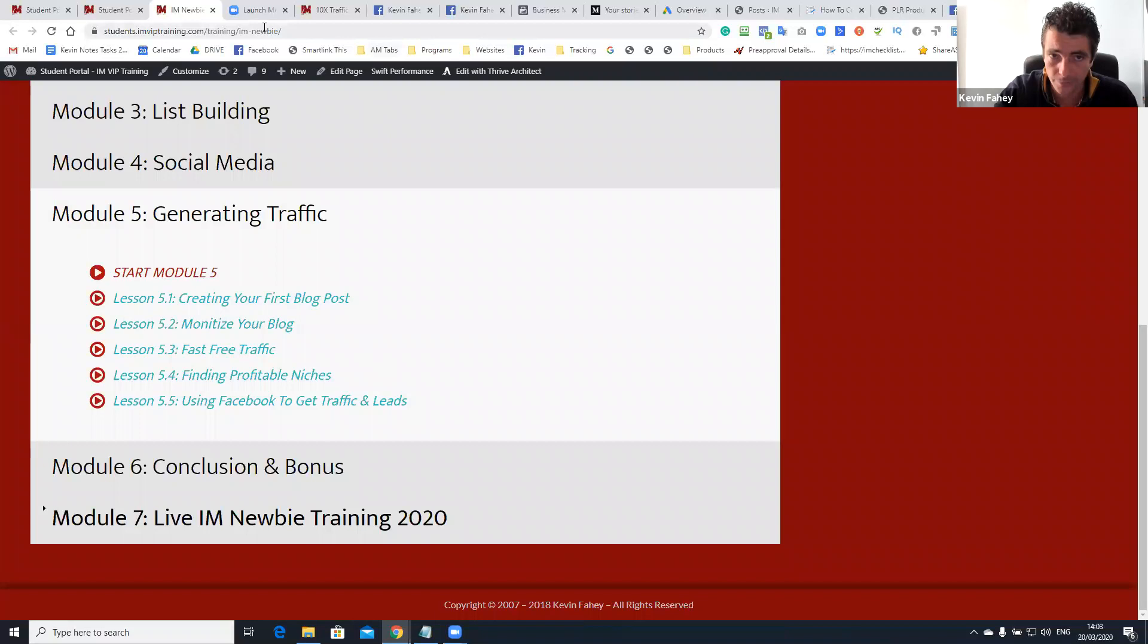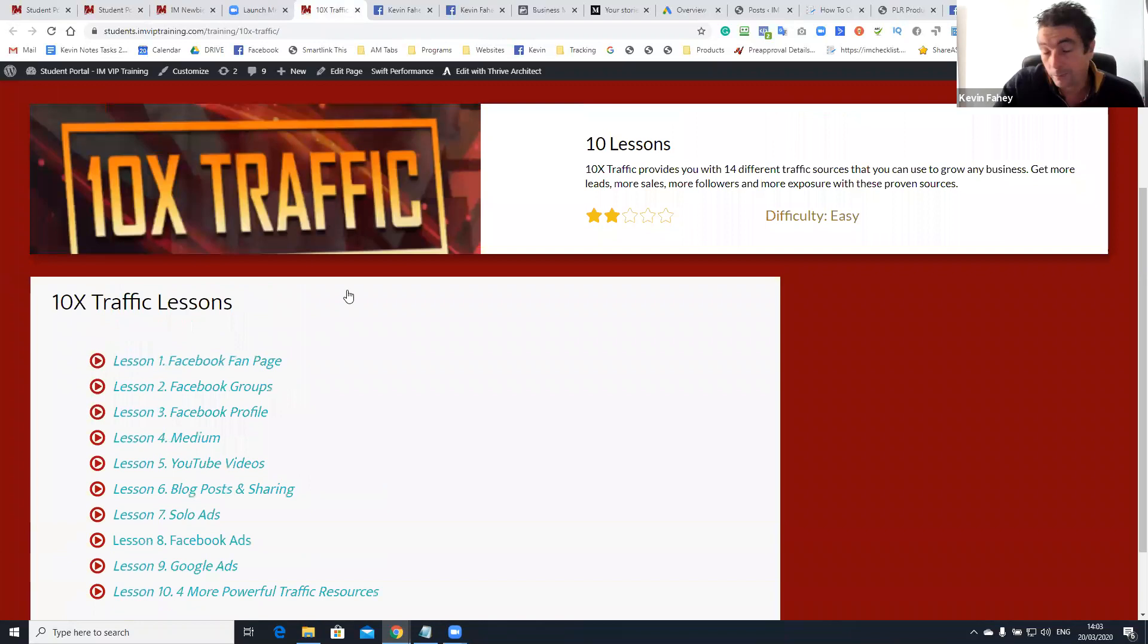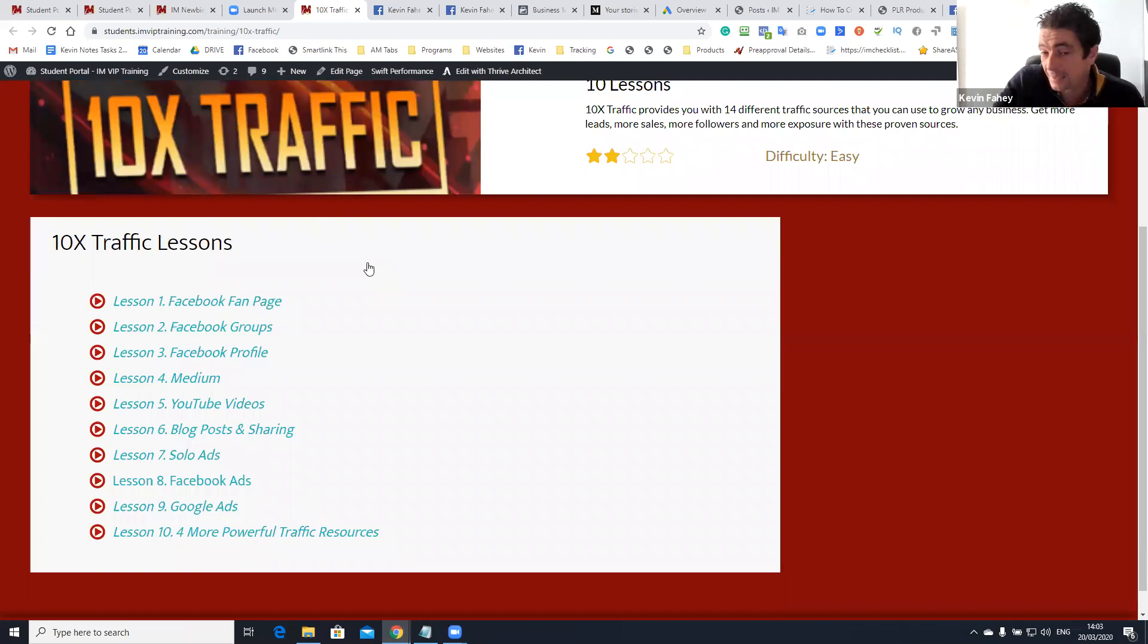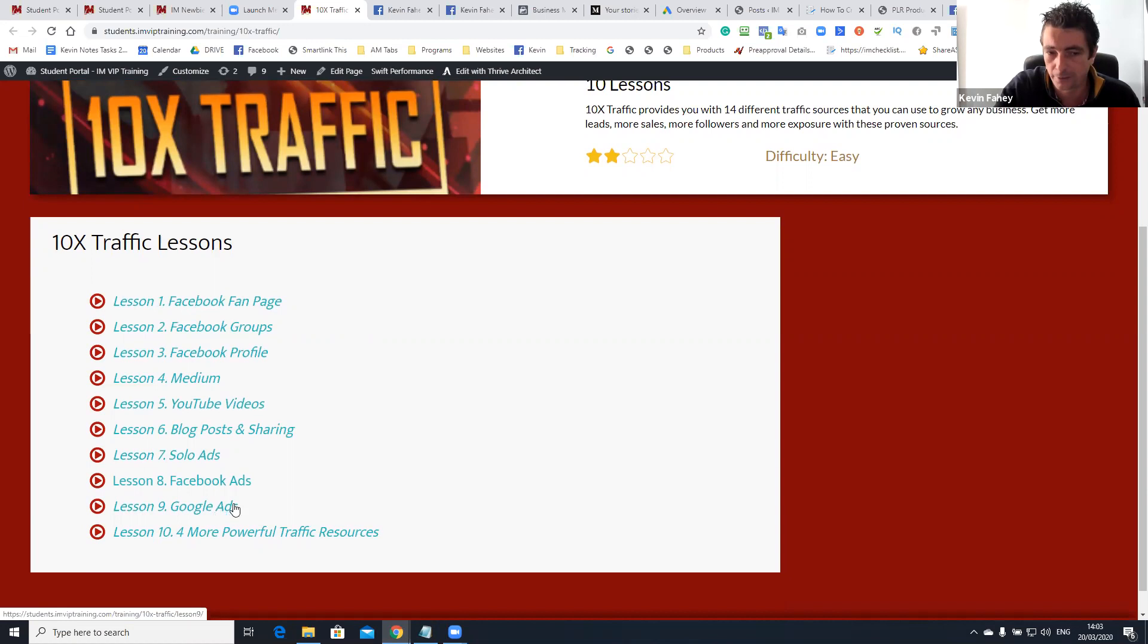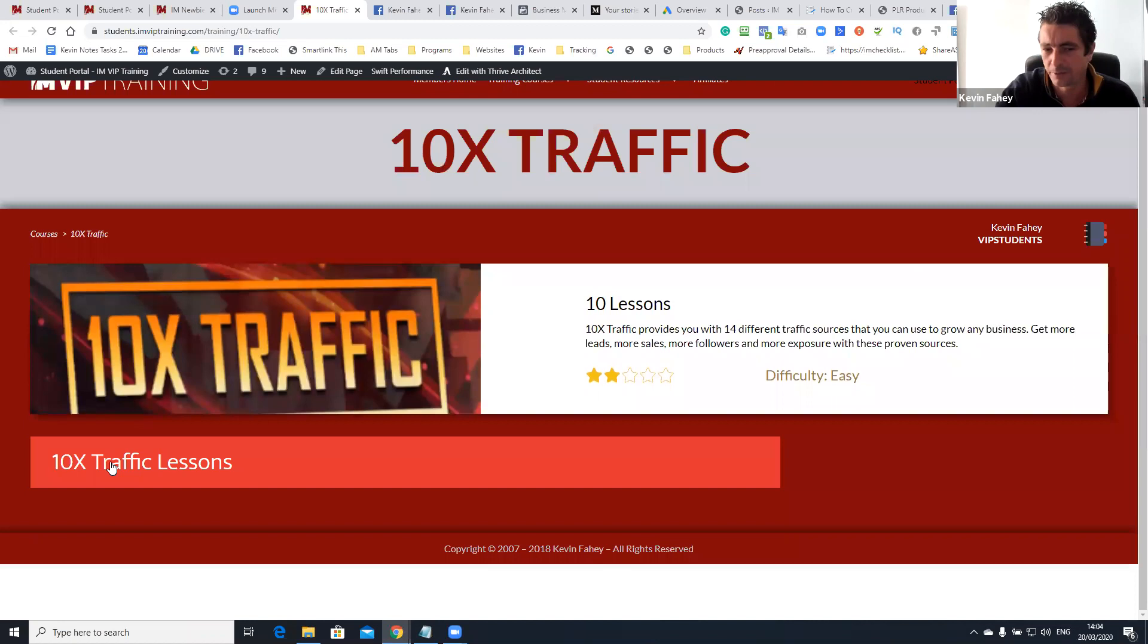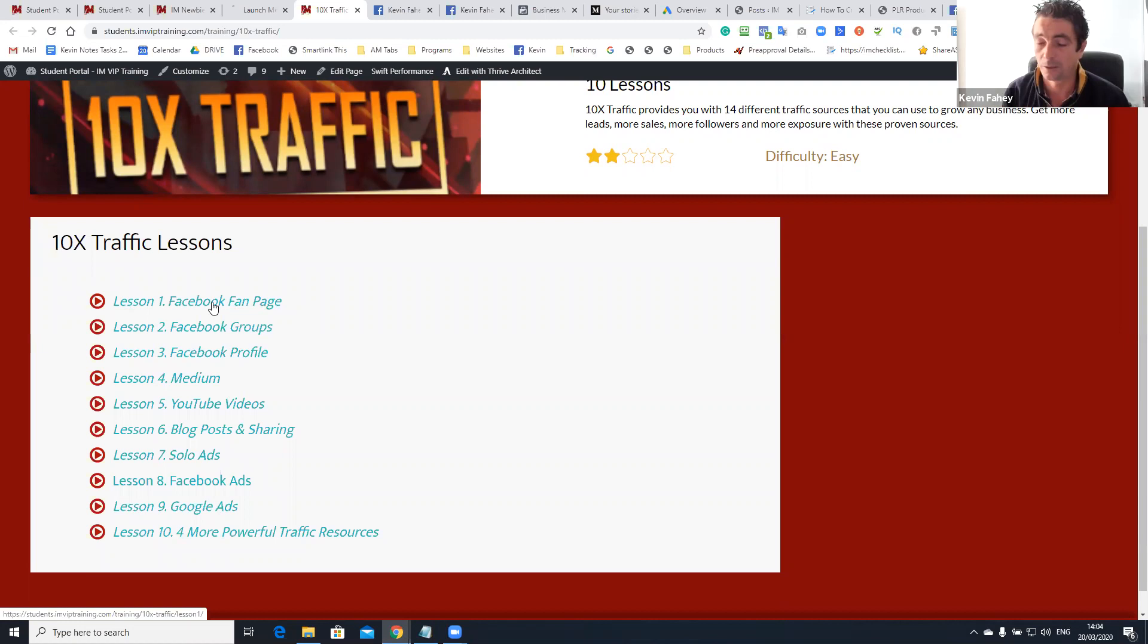A few months ago, I released a course called 10X traffic, which to me, it's my most up-to-date traffic generation training that I have released in a long, long time. And obviously we sell this daily. It's a very popular product, but what I'm going to do in this is I'm going to talk about all the different methods, the nine methods here that are covered and answer any questions you guys have.